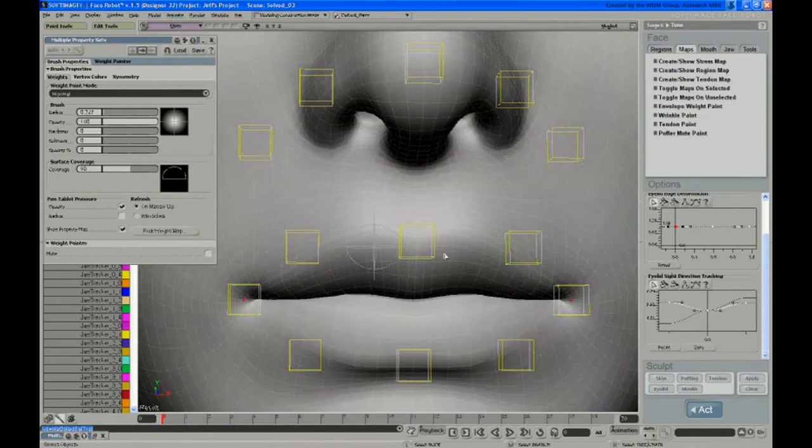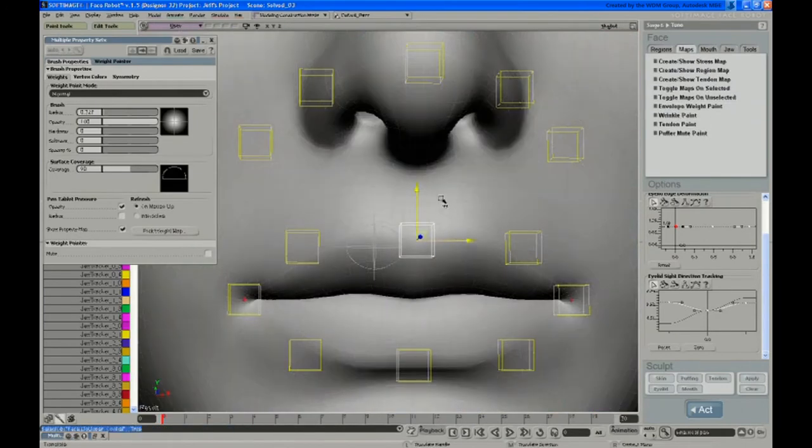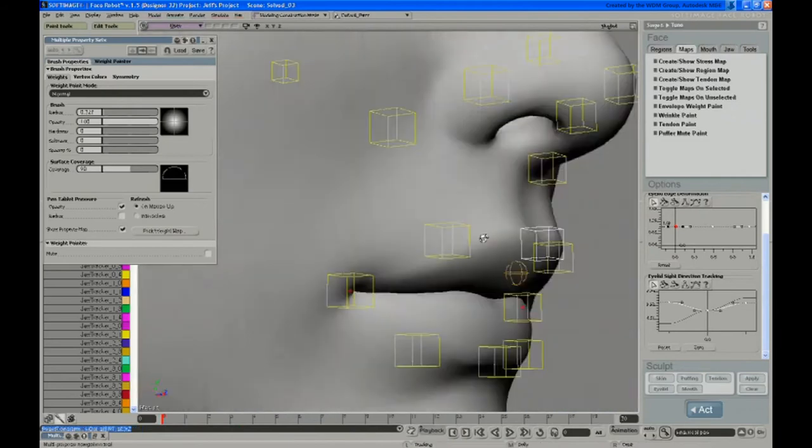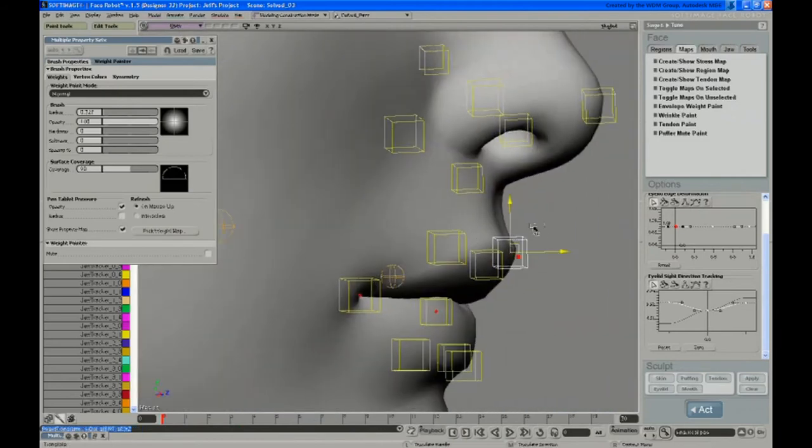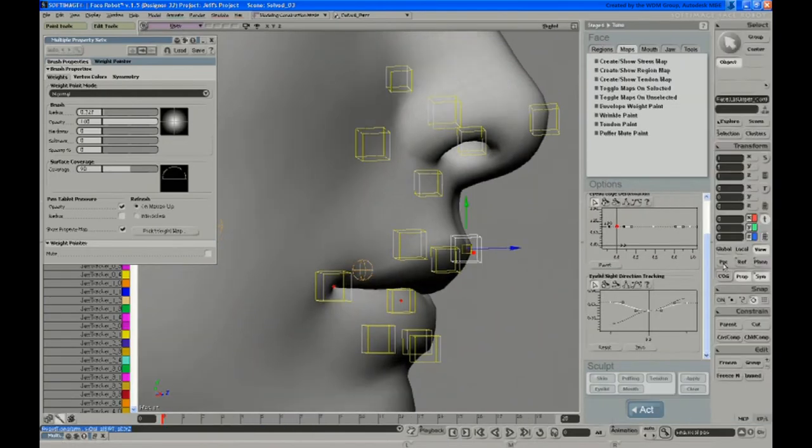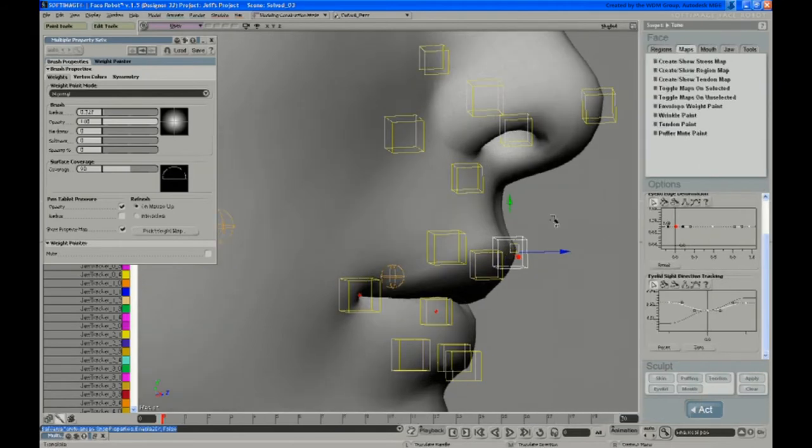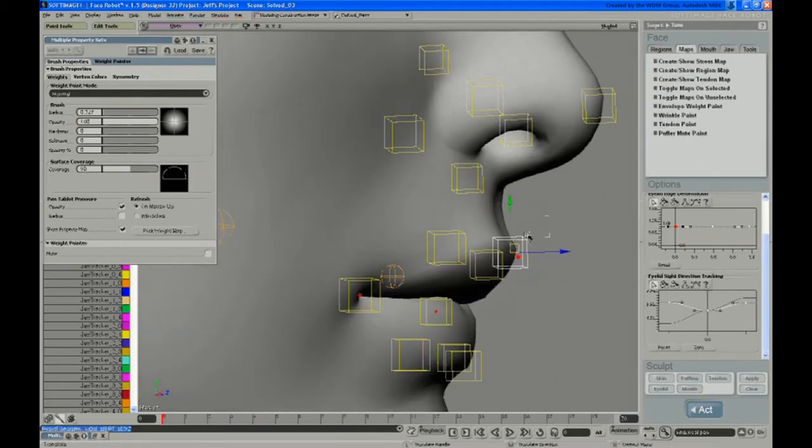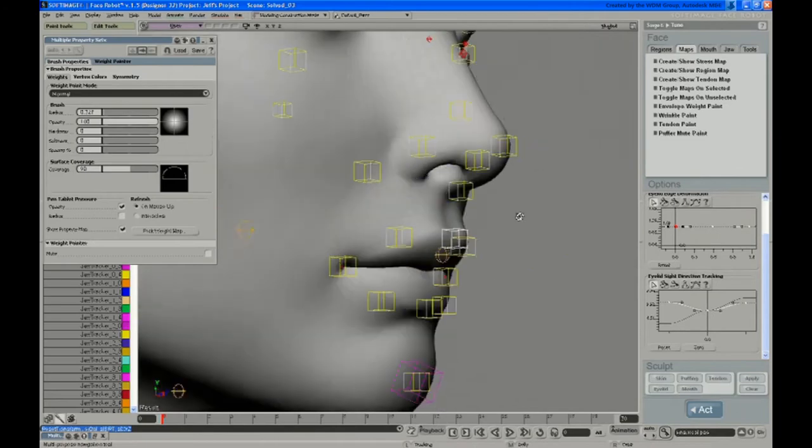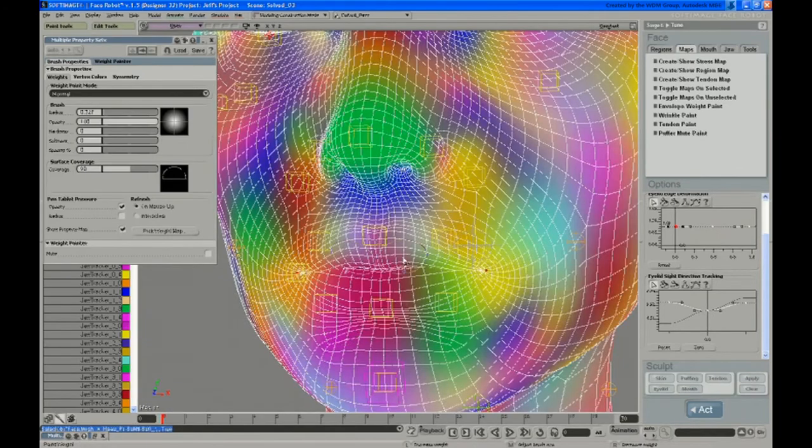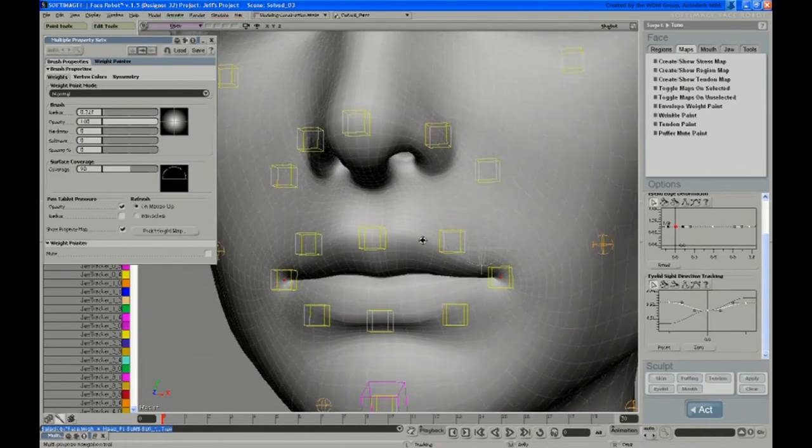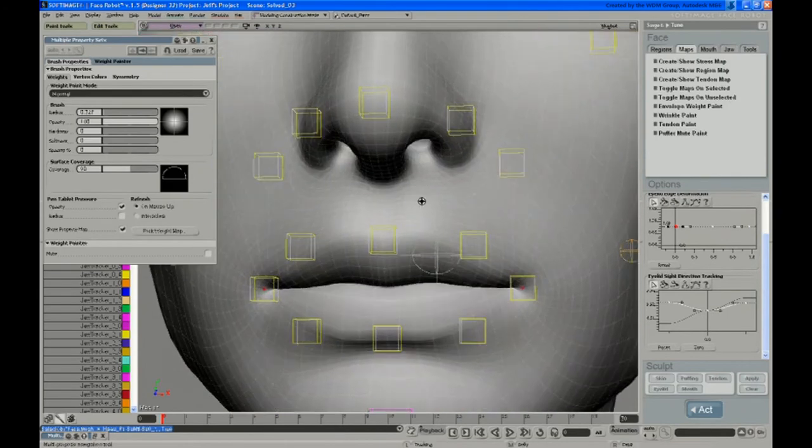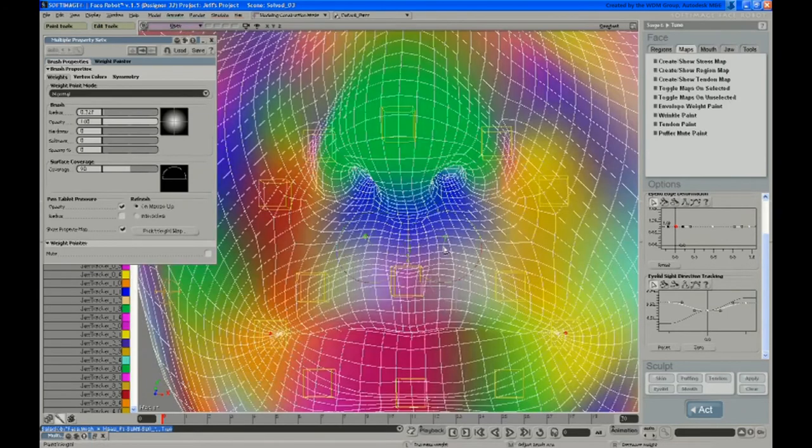So just go back to that. If I grab that upper lip and start to move it around, you can see it gets all of its information from the mouth operator anyway. So we're fine there. So you don't have to worry too much about messing up these weights around the mouth, the lips especially, because they don't really factor into the final result.